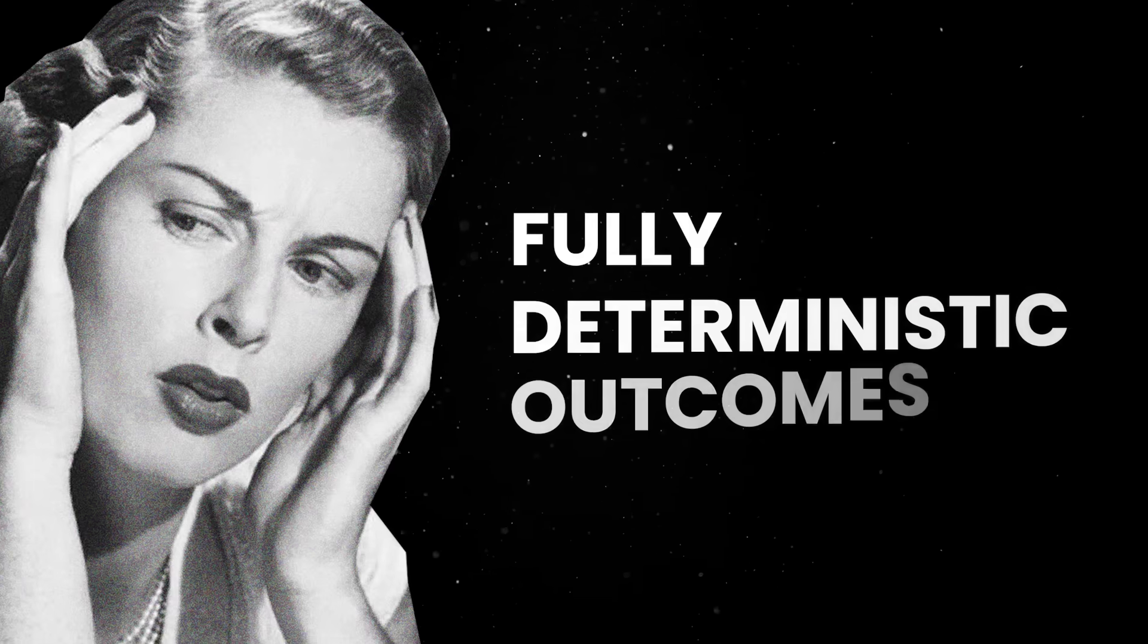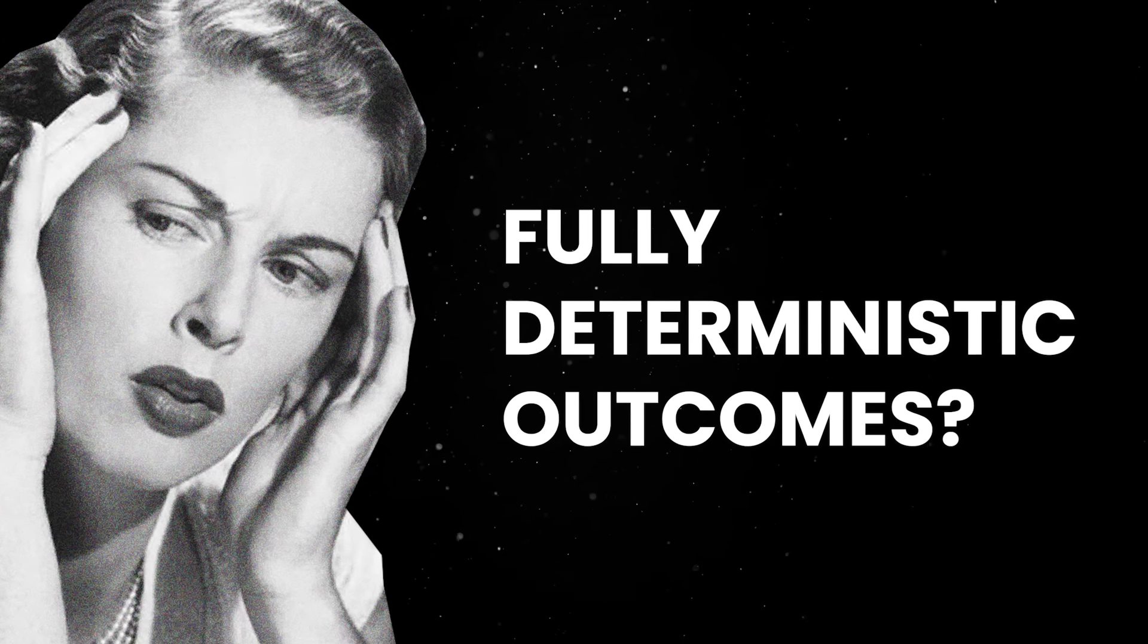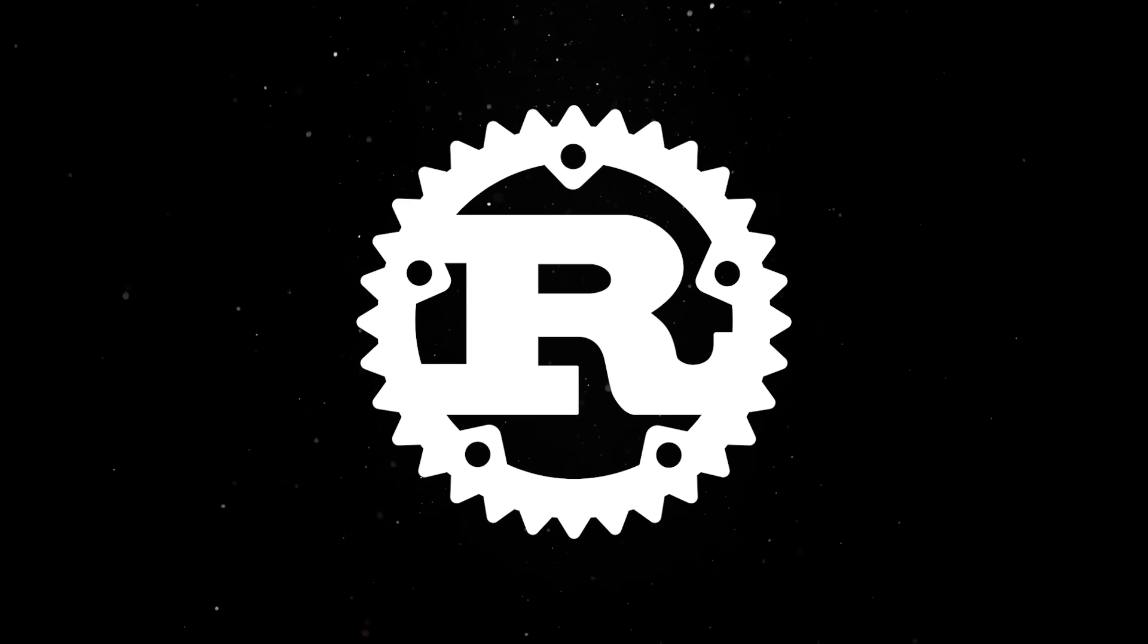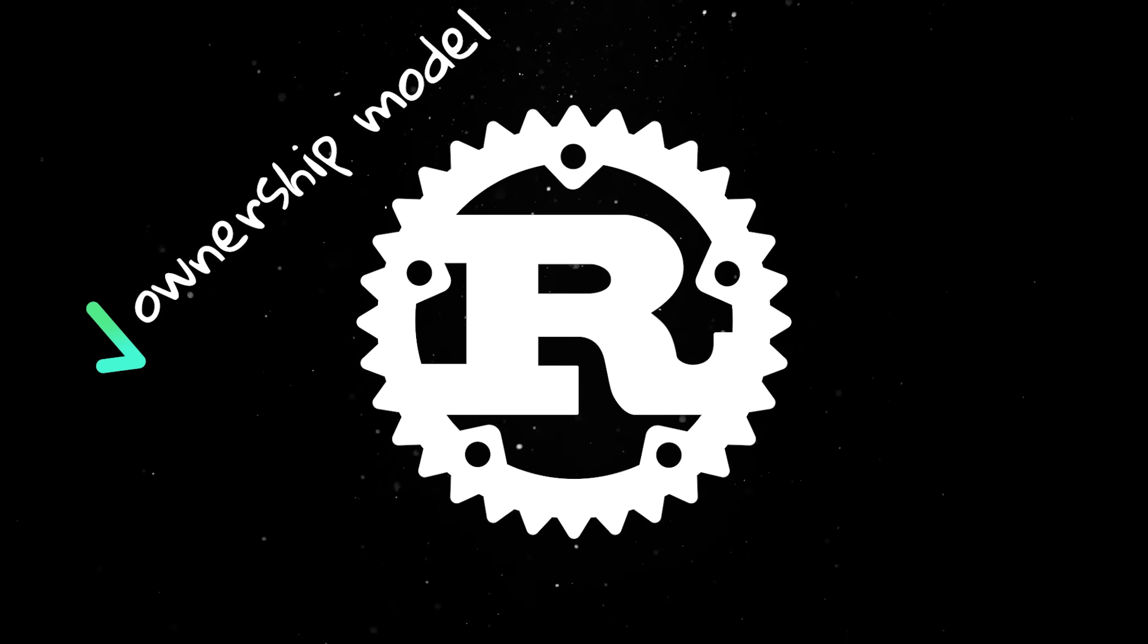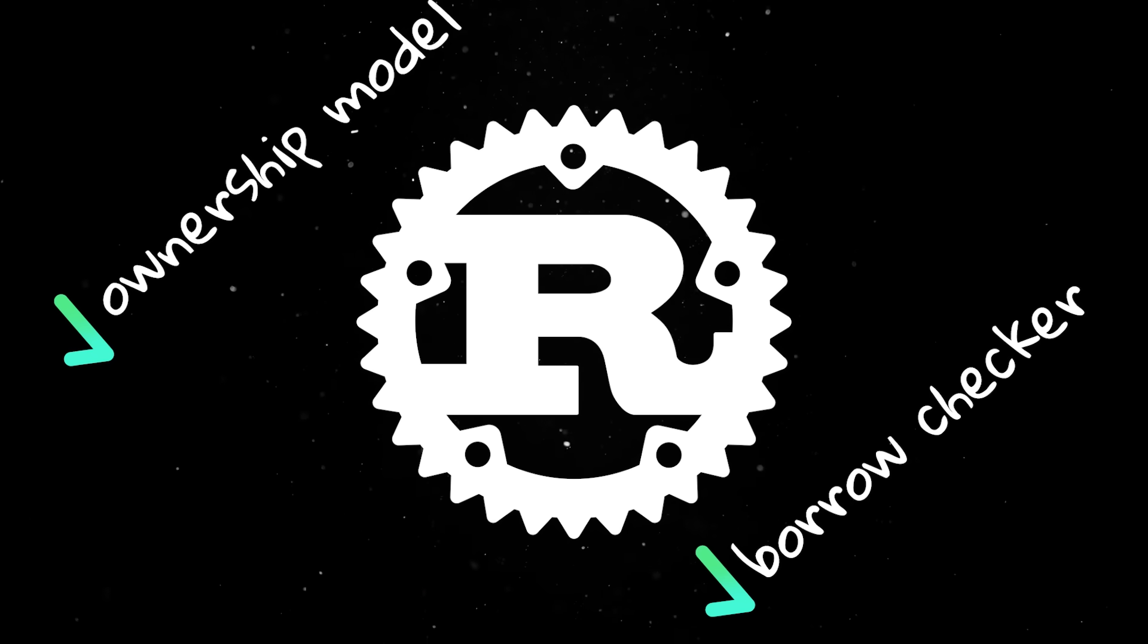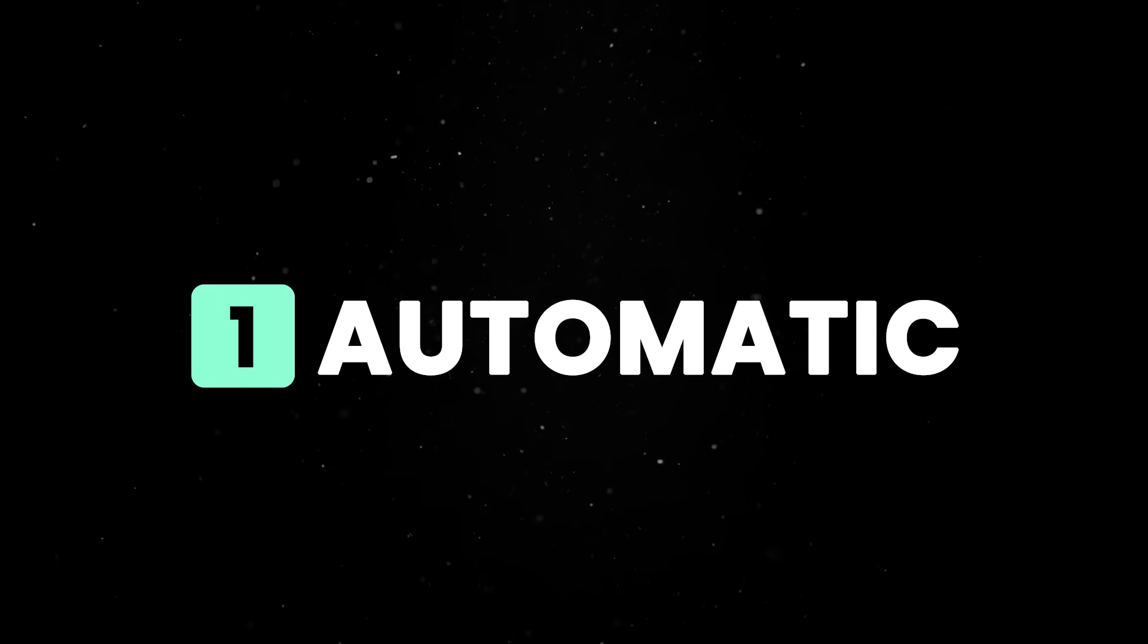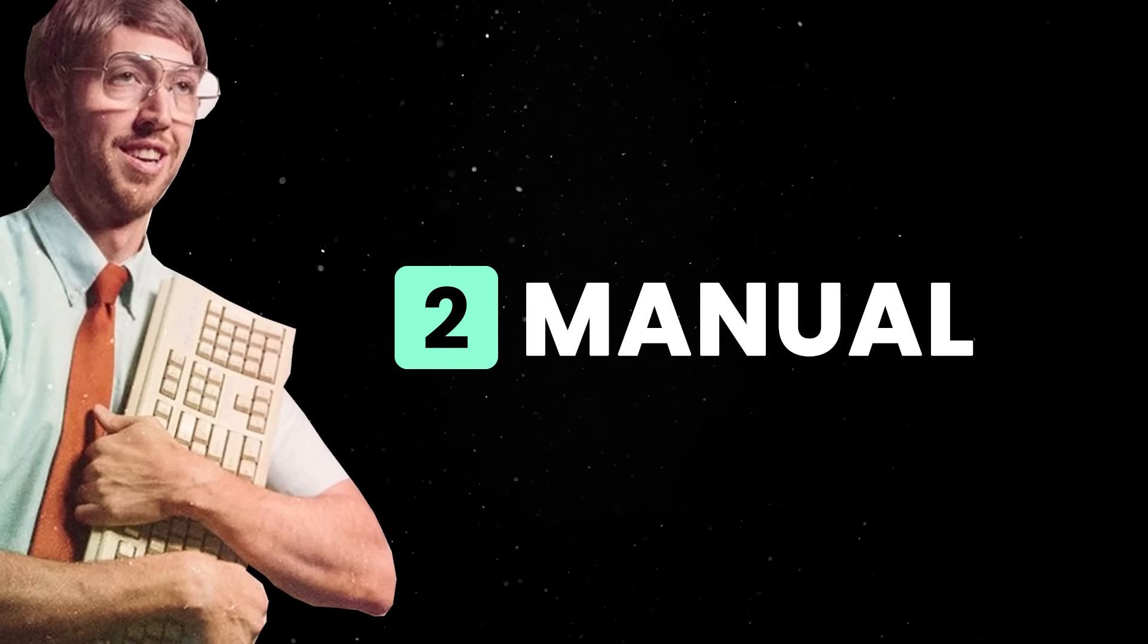However, you really need fully deterministic outcomes, especially in lower-level programming, and languages like Rust came up with constructs such as the ownership model or the borrow checker to achieve that. But if you don't want to worry about any of these problems in your language, you can simply defer memory management entirely to the programmer.